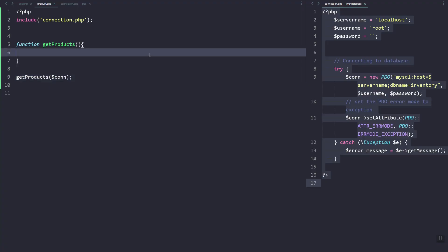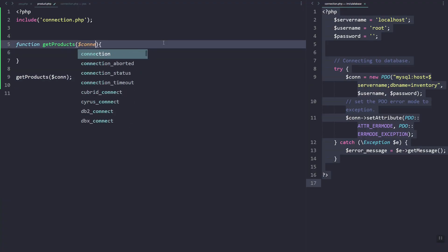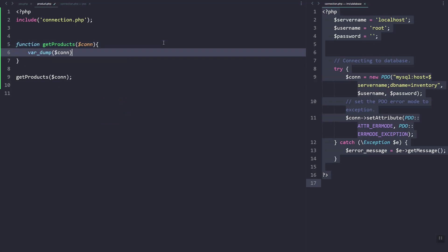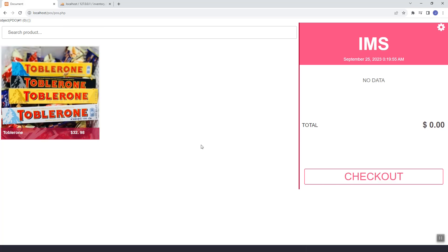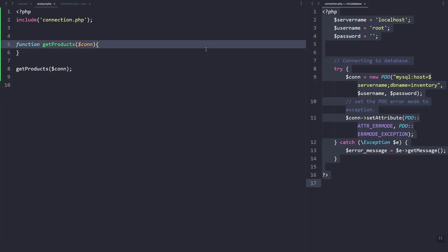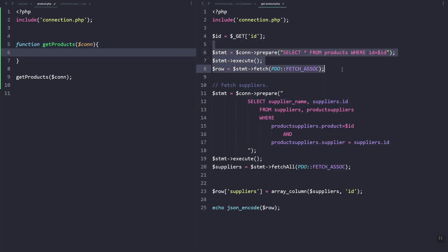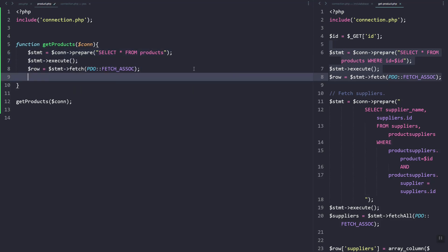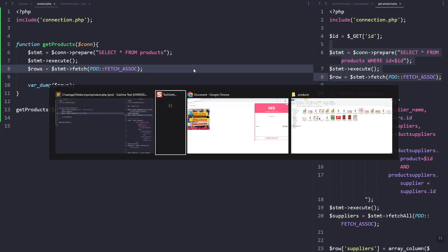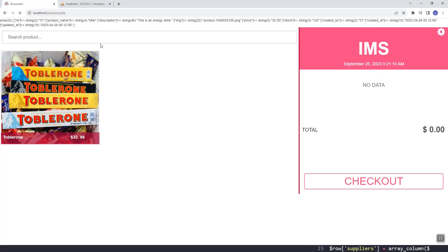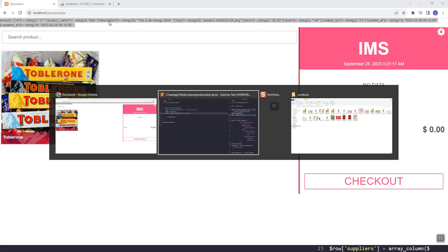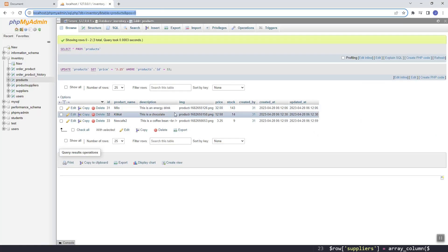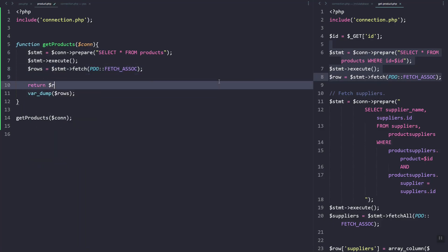We have access to the connection variable since we included the page. Let's pass that to our function and capture the connection. Let's try to dump it — here is the connection value. Now let's copy this script for pulling the list of products, remove the WHERE clause, and return the rows. Let's try to var_dump them — as you can see we have the data.